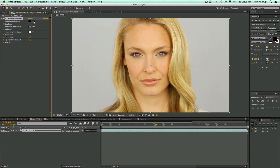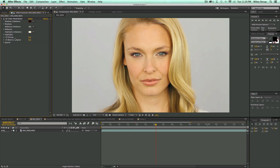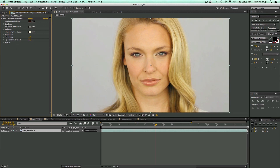So I'm going to go to the dark areas and select the midtones, and you can see that's a lot better of a color correction. I can also come in here and blend with the original if it's a little bit too much change.